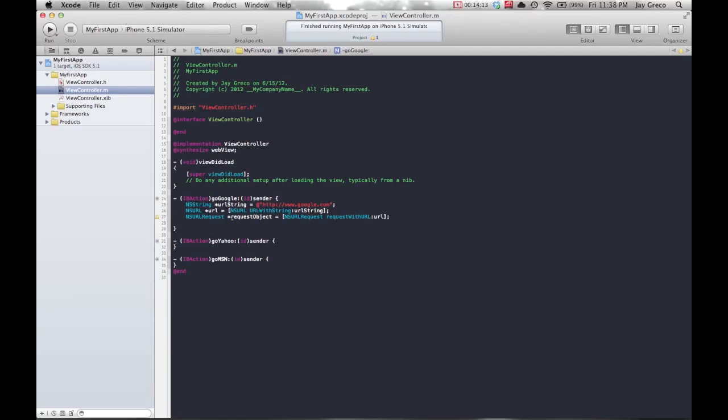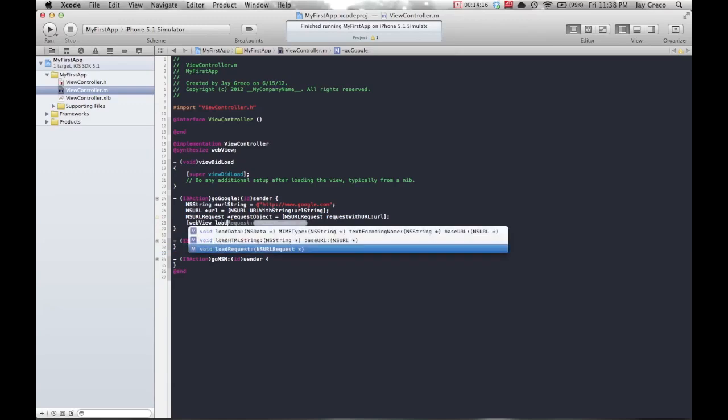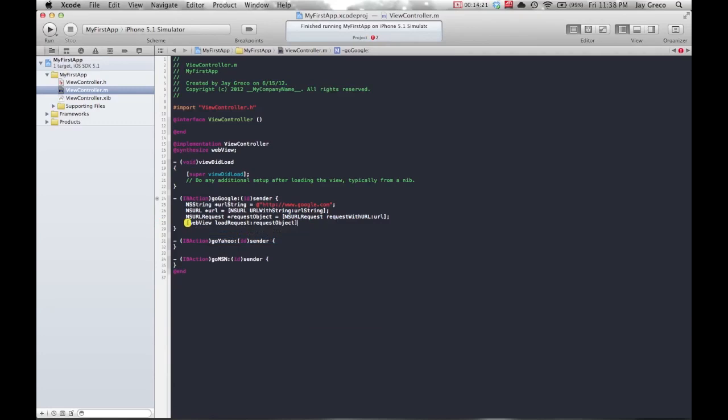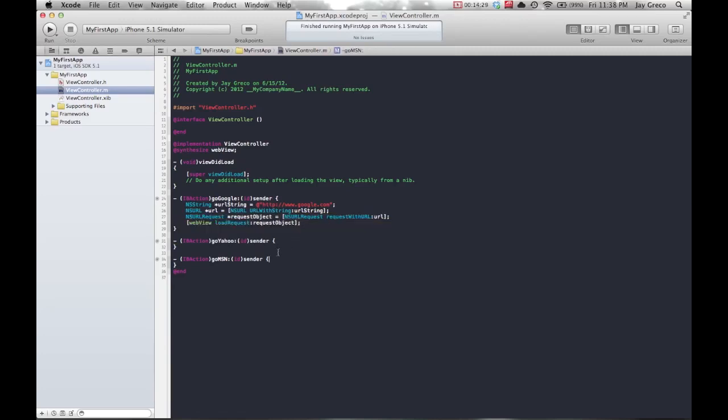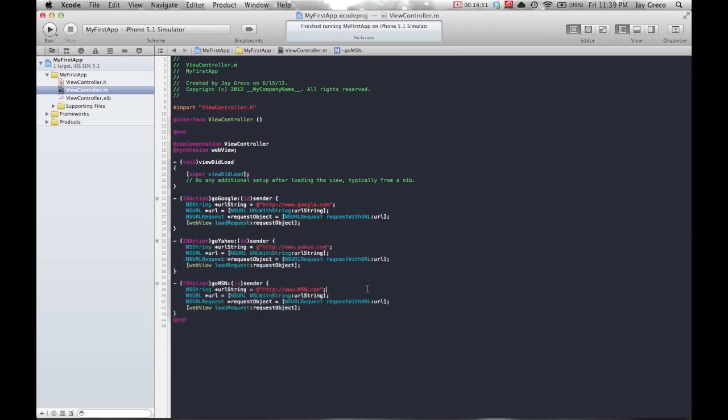The very last thing we need to do is actually load our request inside our web view. To do that, we're going to do webView loadRequest, and which request? Well, our requestObject. That should be all we need to do Google. Now I'm going to do the same exact thing for Yahoo and MSN. Okay, so I filled them all up.